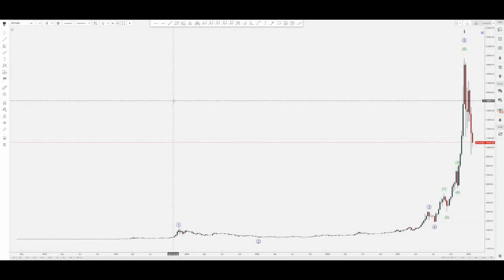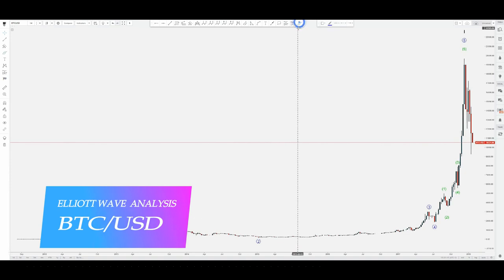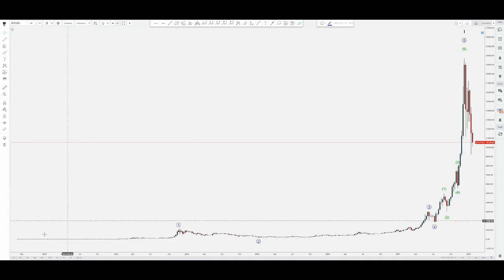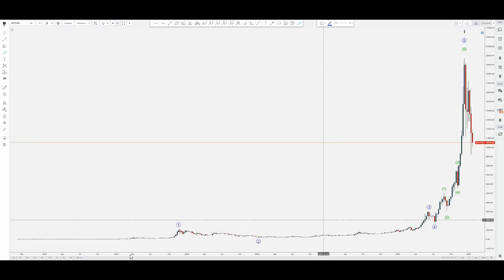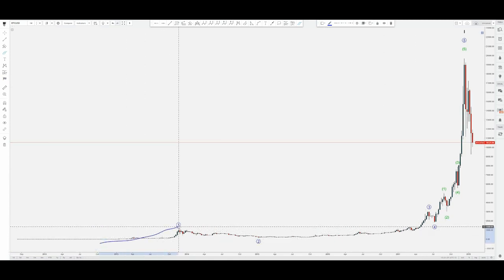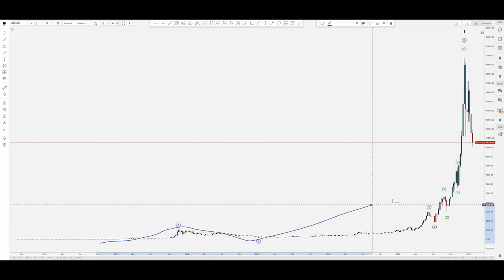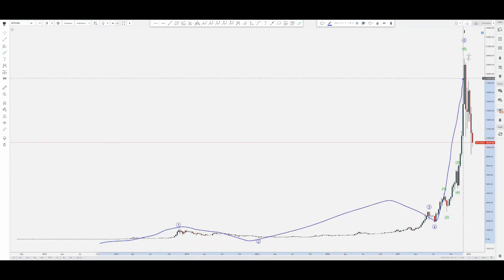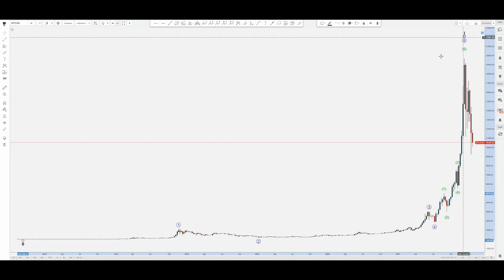Let's finish up the technicals here with Bitcoin as the selected cryptocurrency. I'm on the weekly chart, and the way I labeled the cycle and the performance of Bitcoin is basically with a one, two, three, four, and an extension in the fifth of fifth — that's completing a super cycle, labeled black one.